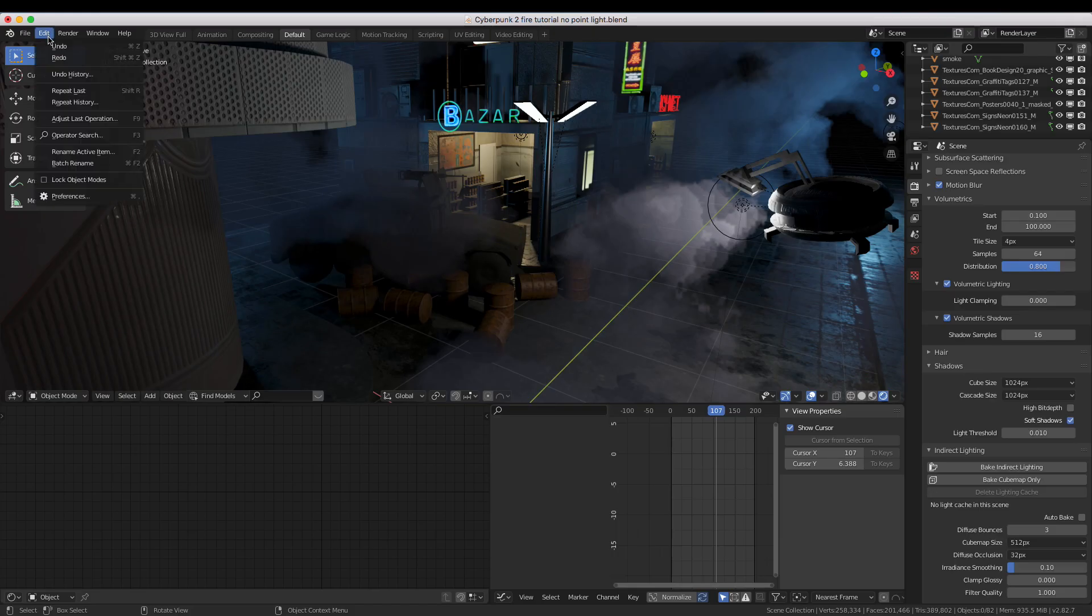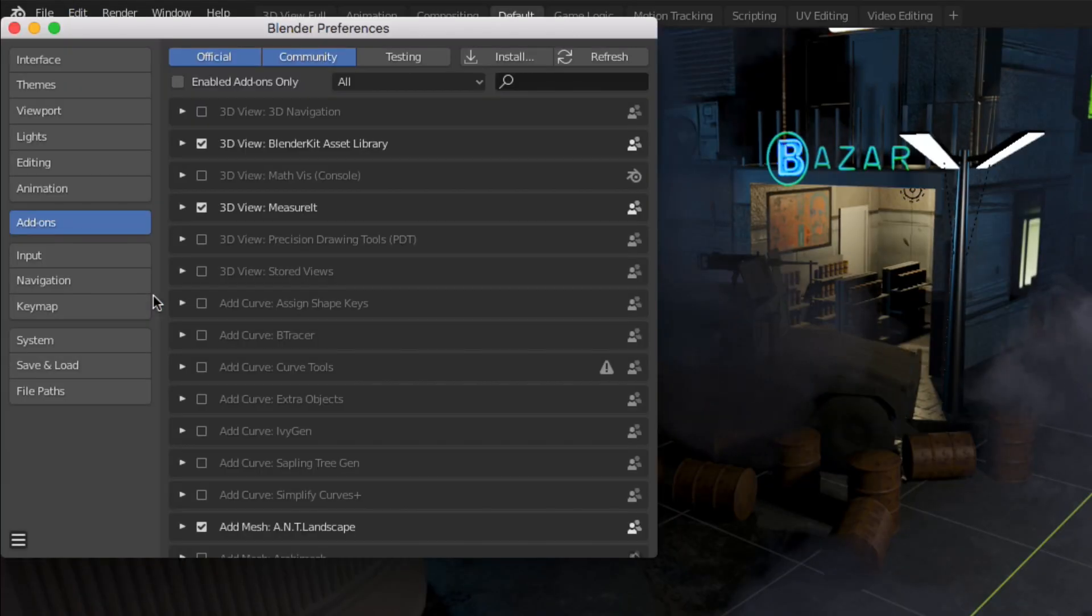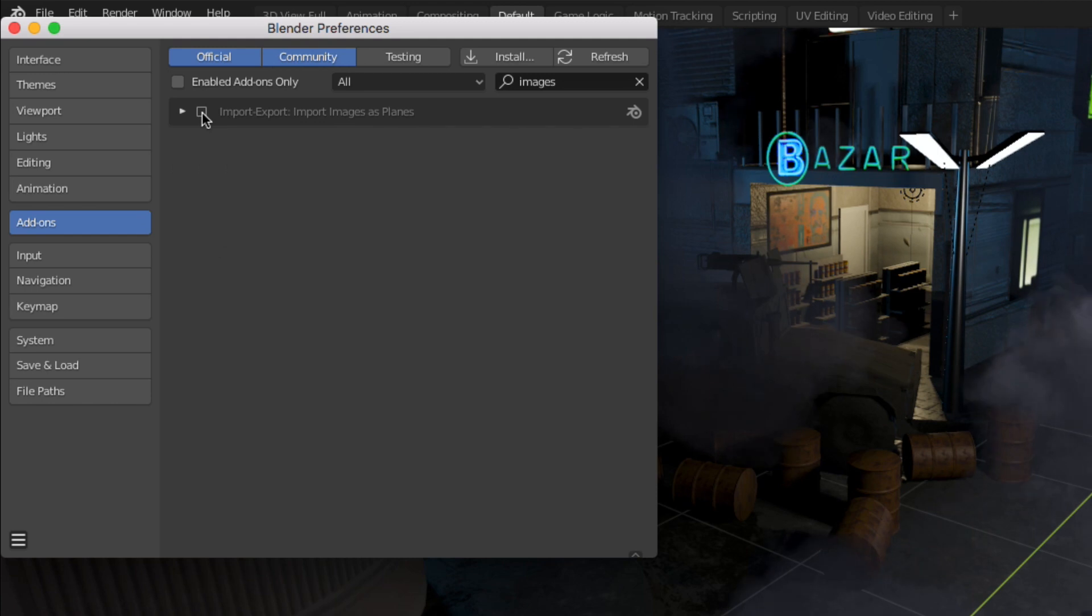The first step is to import the fire clip by using Import Images as Planes. If you haven't turned on the Import Images as Planes add-on yet, it can be found in the User Preferences add-ons page.